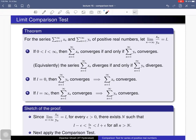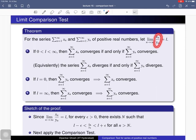Here is the second comparison test, called the limit comparison test. Suppose you have two series and you consider the ratio of the nth term of the first series to the nth term of the second series: x_n / y_n. If the limit as n tends to infinity of x_n / y_n equals some value l, which can be infinite or some finite real number, then if l lies strictly between 0 and infinity, one series is convergent if and only if the other series is convergent — equivalently, one is divergent if and only if the other is divergent.